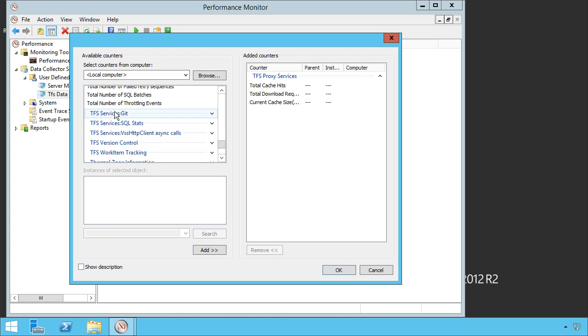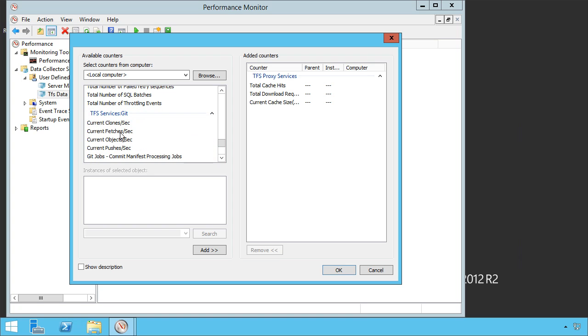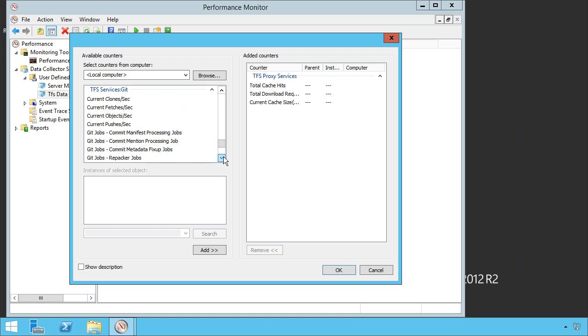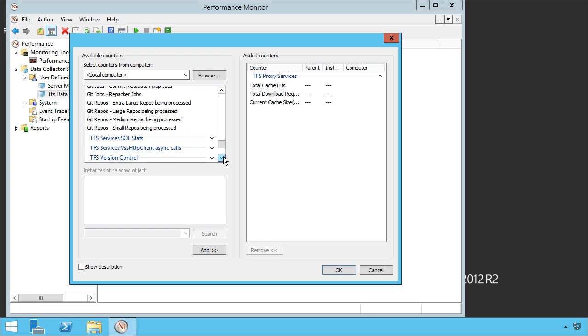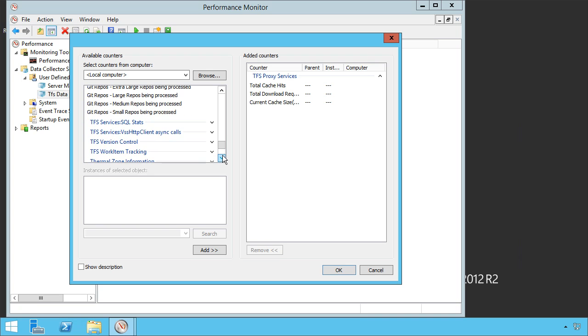If you're doing Git work, you can find specifically Git performance counters here. How many fetches per second, commit jobs per second, etc. A lot of different types of things.